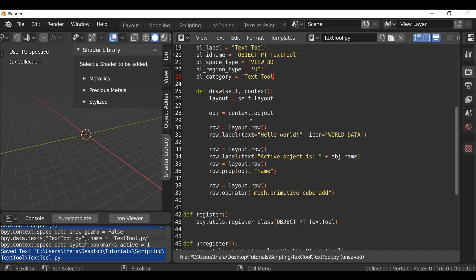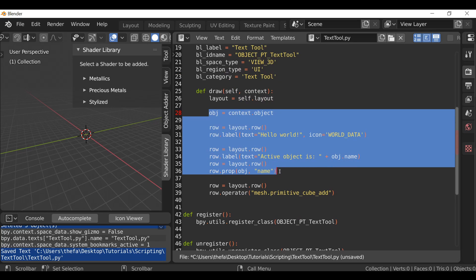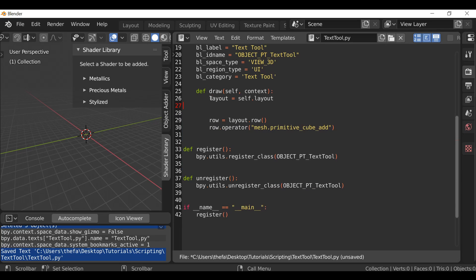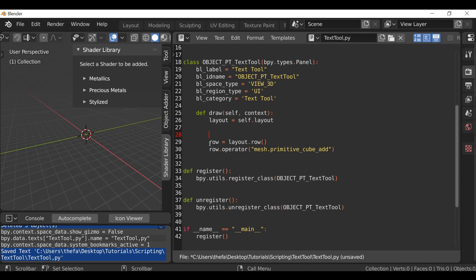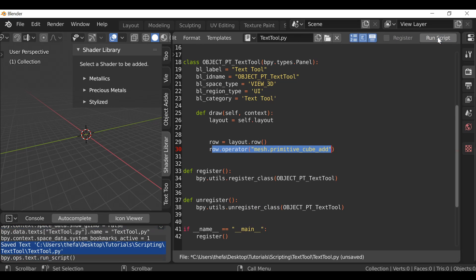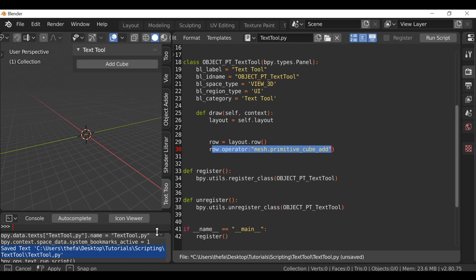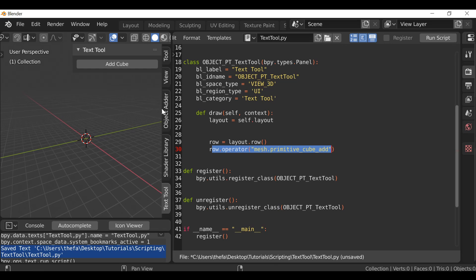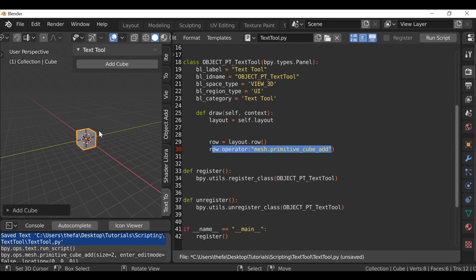Inside the panel we have a whole bunch of stuff we actually don't need. The only things we want to keep are: layout equals self.layout, row equals layout.row, and row.operator. So this is all we need for the panel — it's just a simple button. Now if we go over here and run script, we can see we've added a new tab called Text Tool. Within this panel it's just going to add a cube, which is very simple.